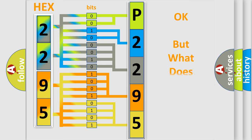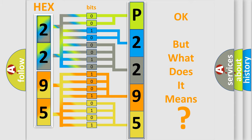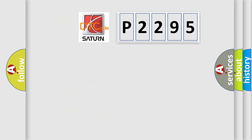The number itself does not make sense to us if we cannot assign information about what it actually expresses. So, what does the diagnostic trouble code P2295 interpret specifically for Saturn car manufacturers?